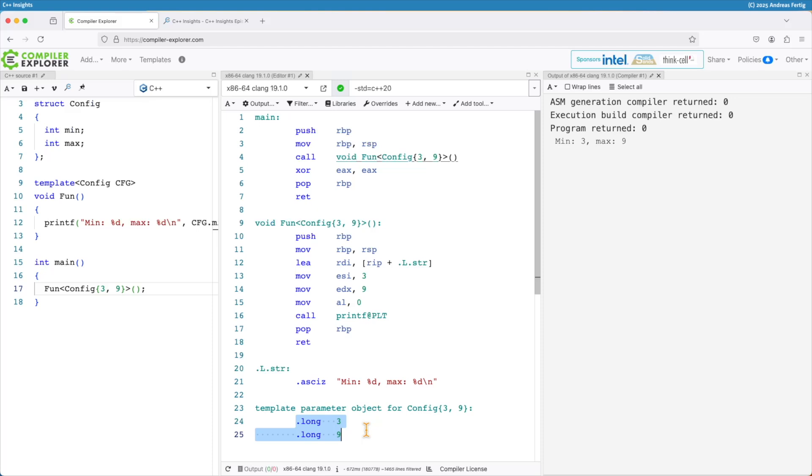If we have the structs here as non-type template parameters since all the data members must be public this is not just a requirement coming up from the nowhere. This is because we use the values of this non-type template parameter of this public data members to make a unique name.